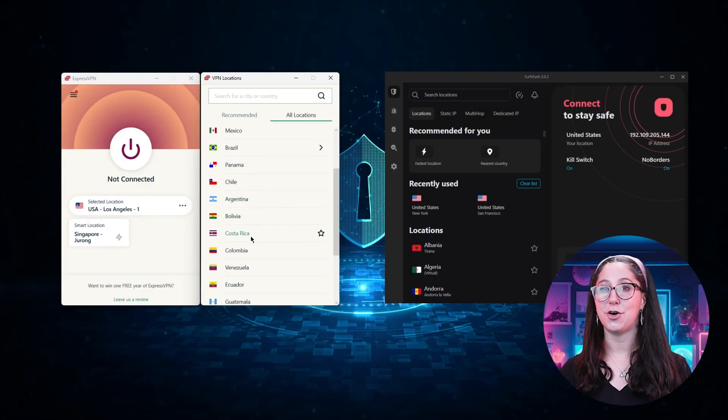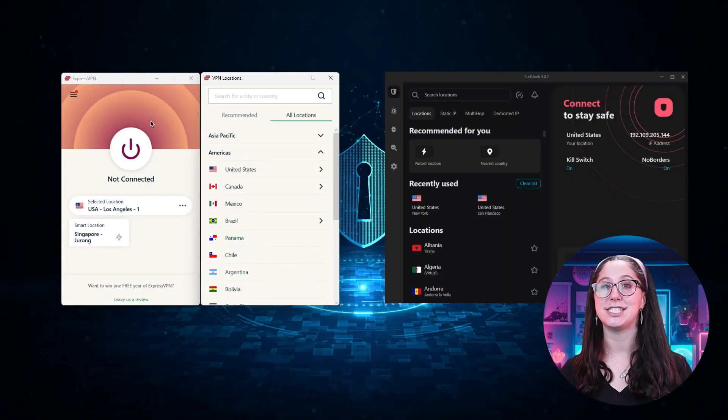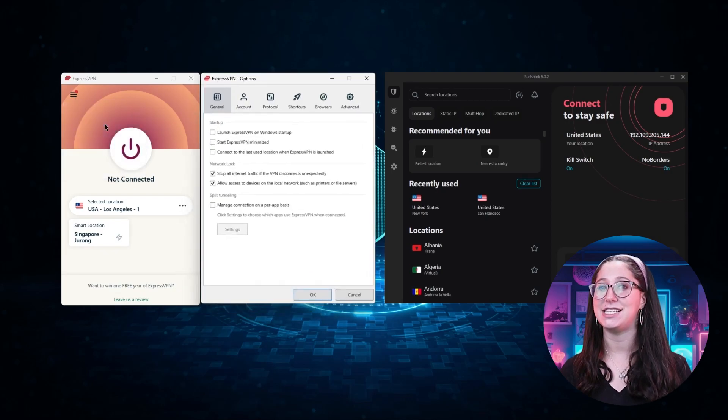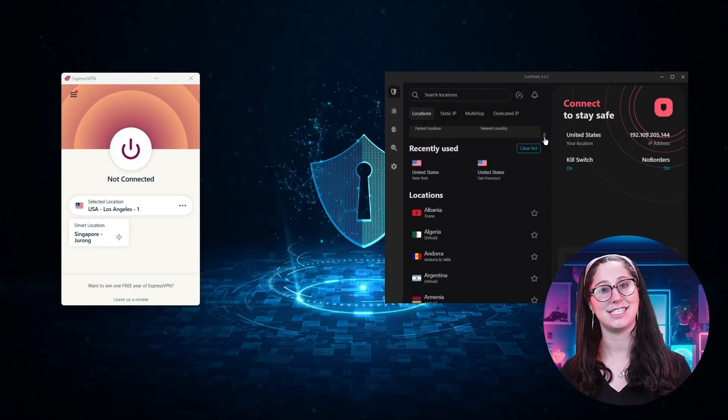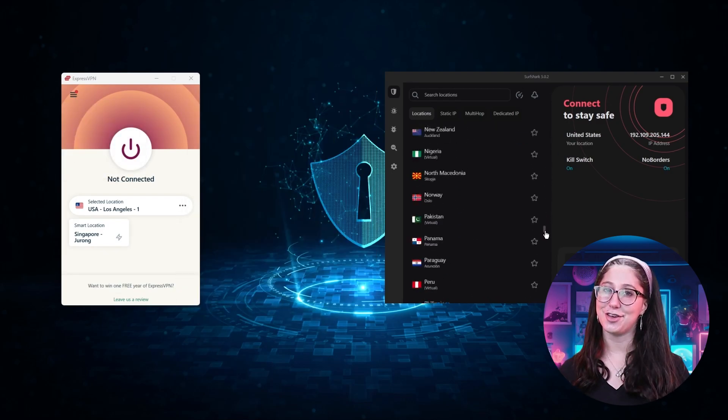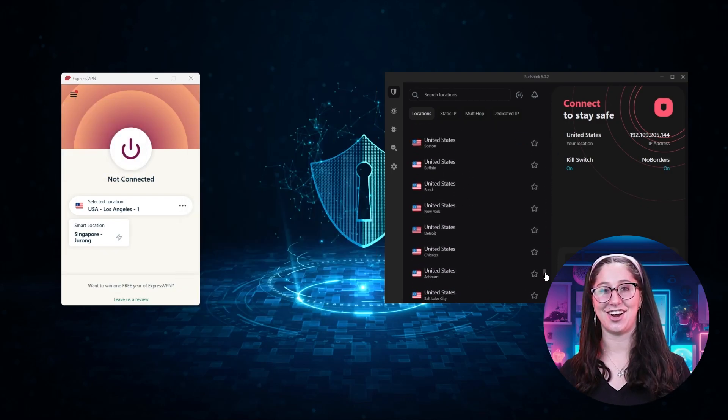So in this video, I'll be showing you guys how to do just that and giving you some VPN recommendations to make the process even easier. And without further ado, let's get started.